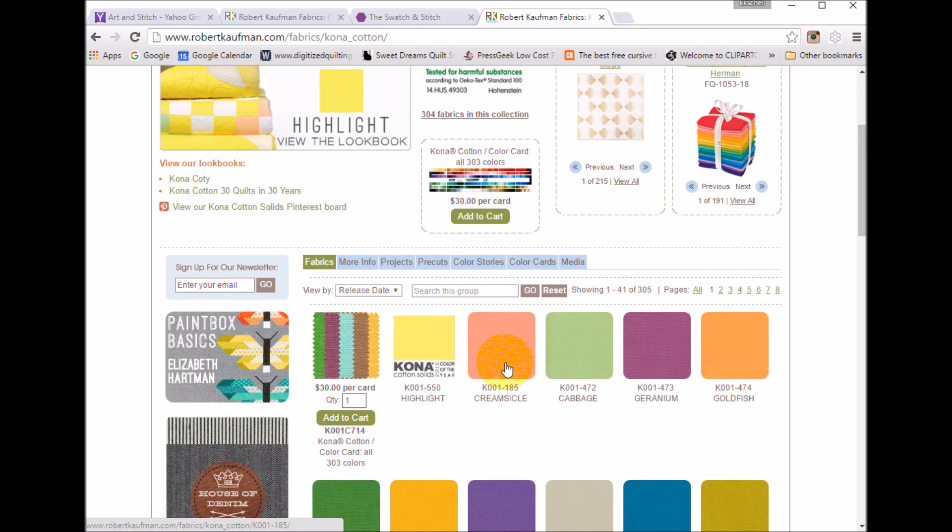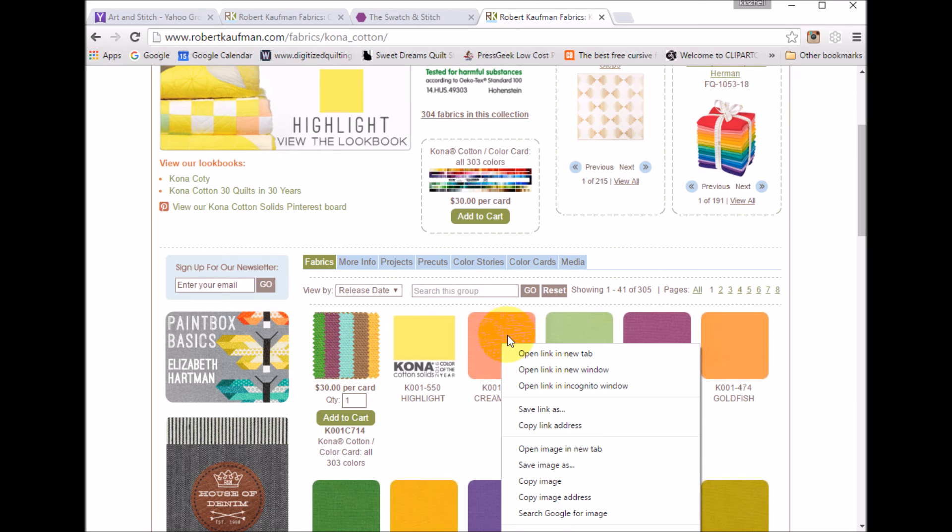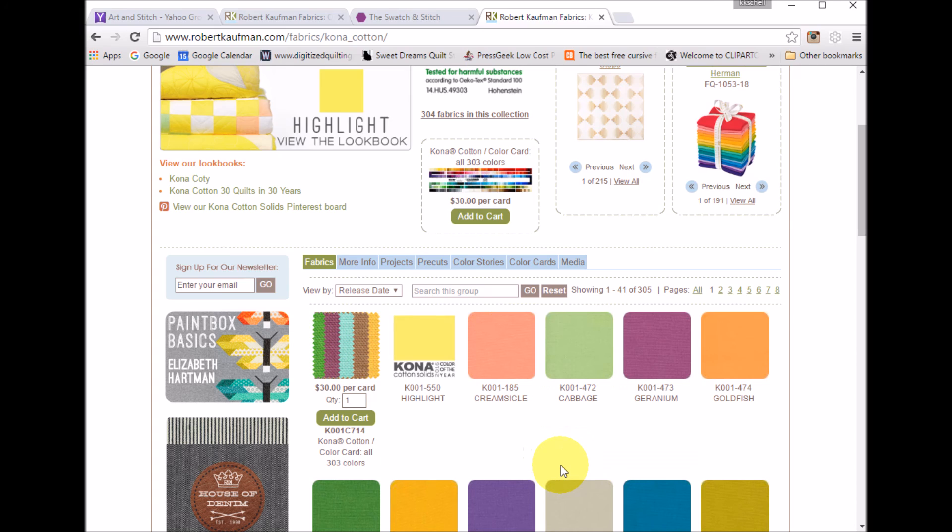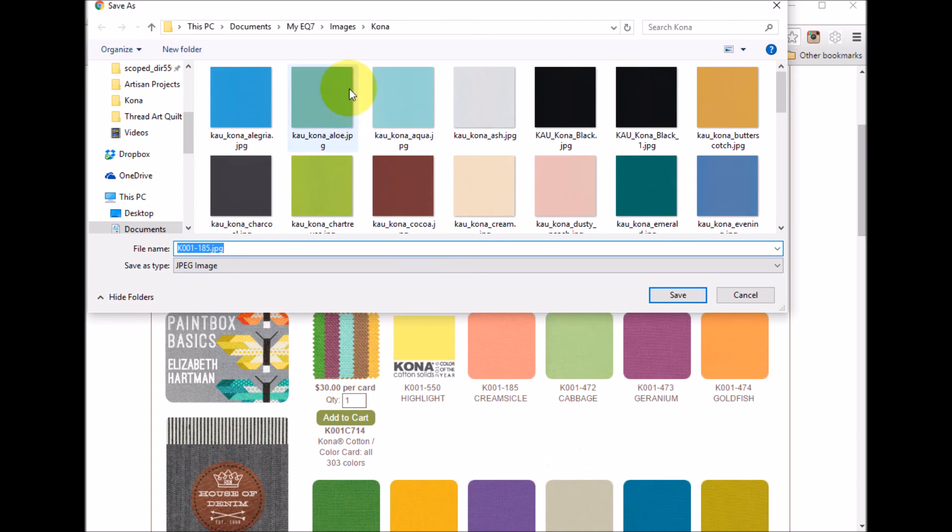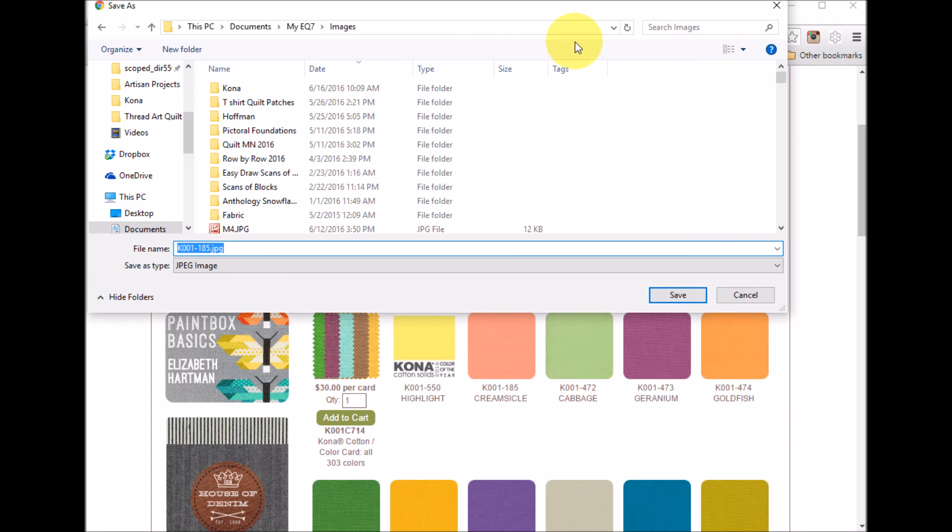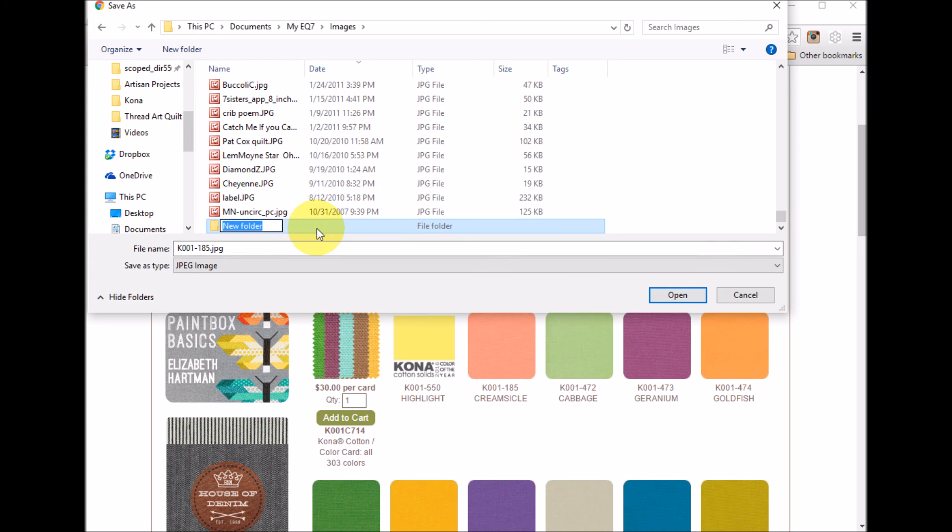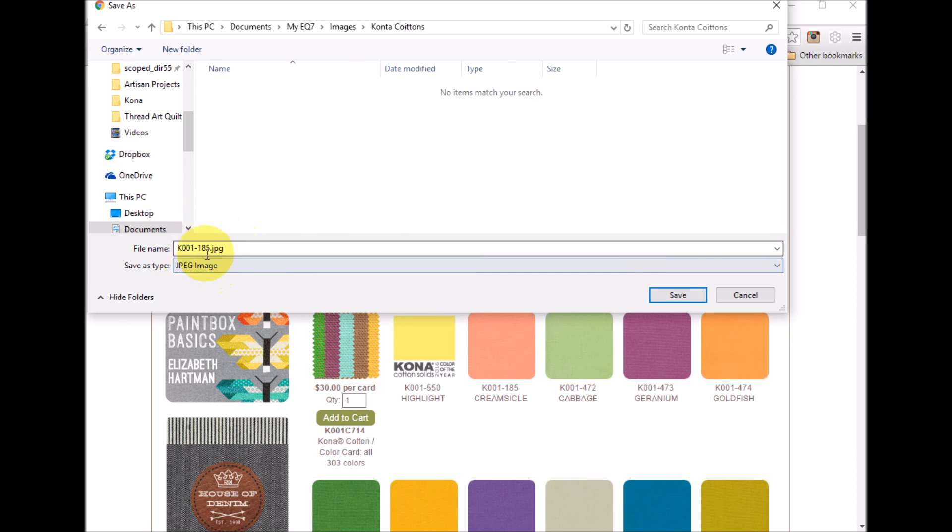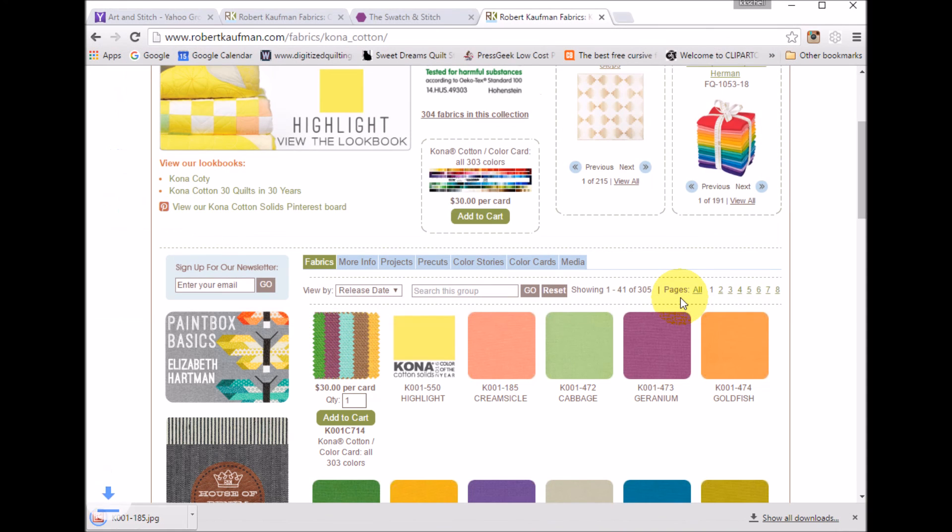What I can do is basically if I right click on one of the images, I can do a save image as. Now I can create, I'm going to put this in my images file in EQ. I'm going to create a new folder and call it Kona cottons. Notice that the image saves with the file name so we can still get the fabric information.